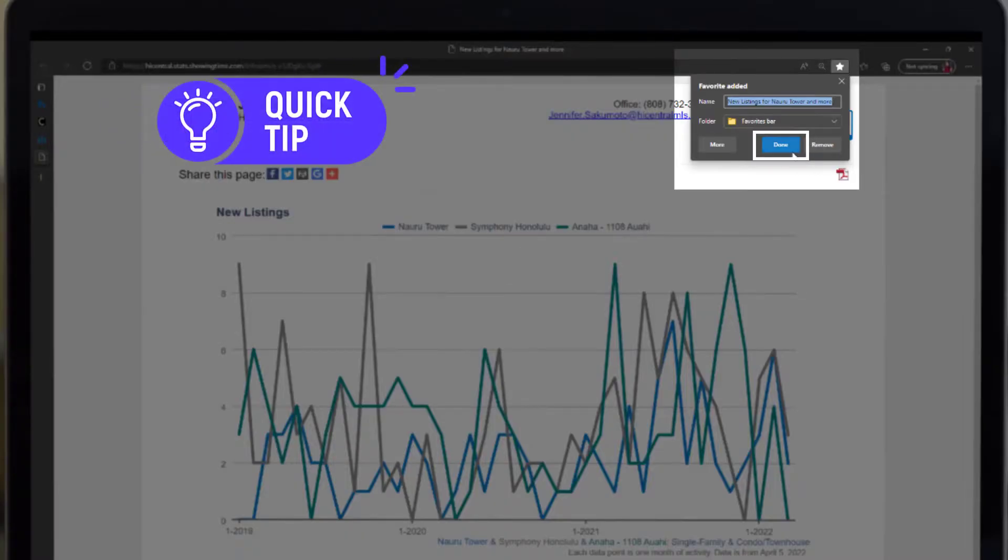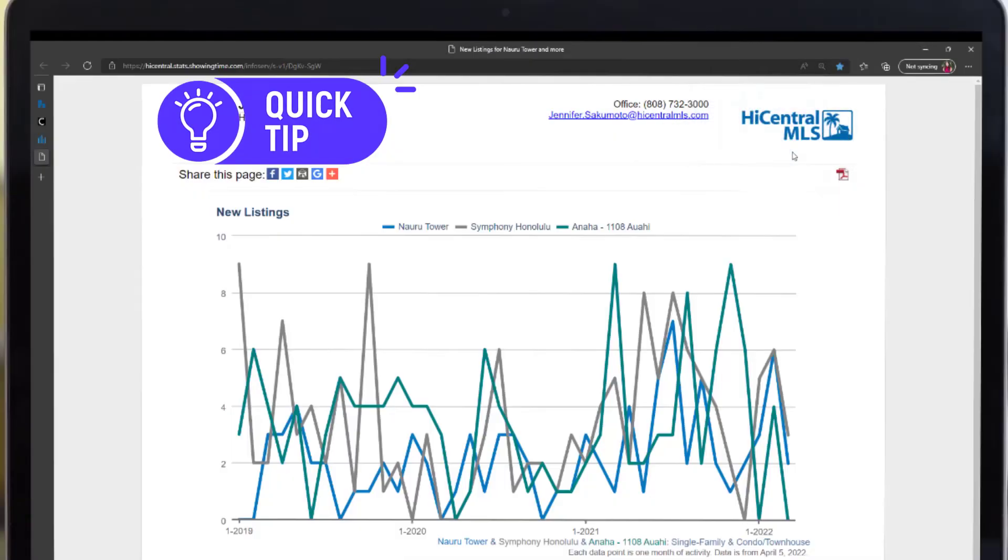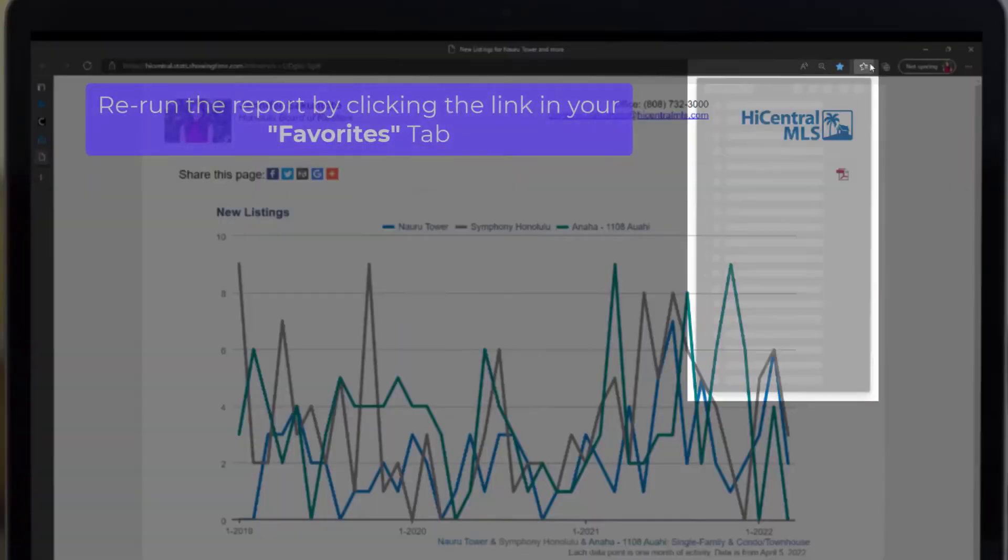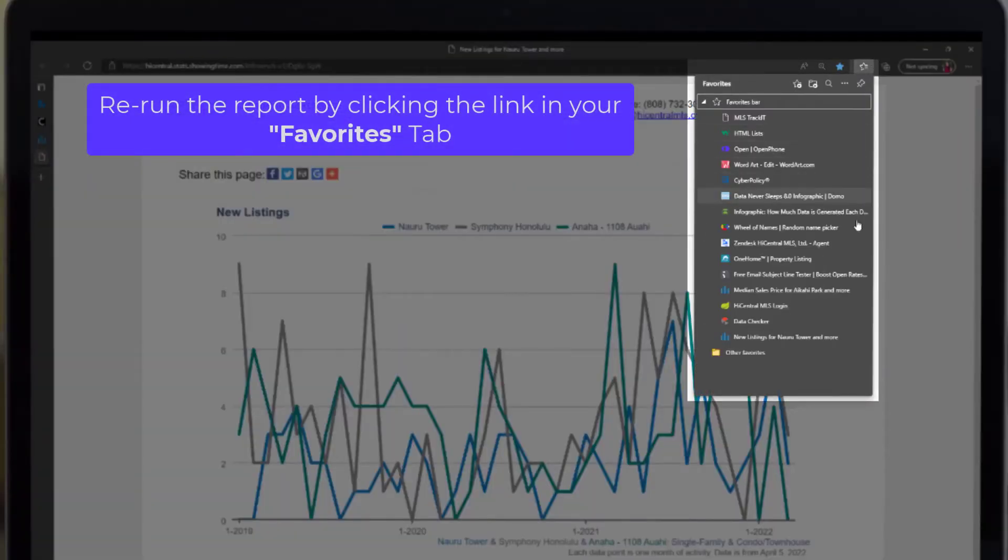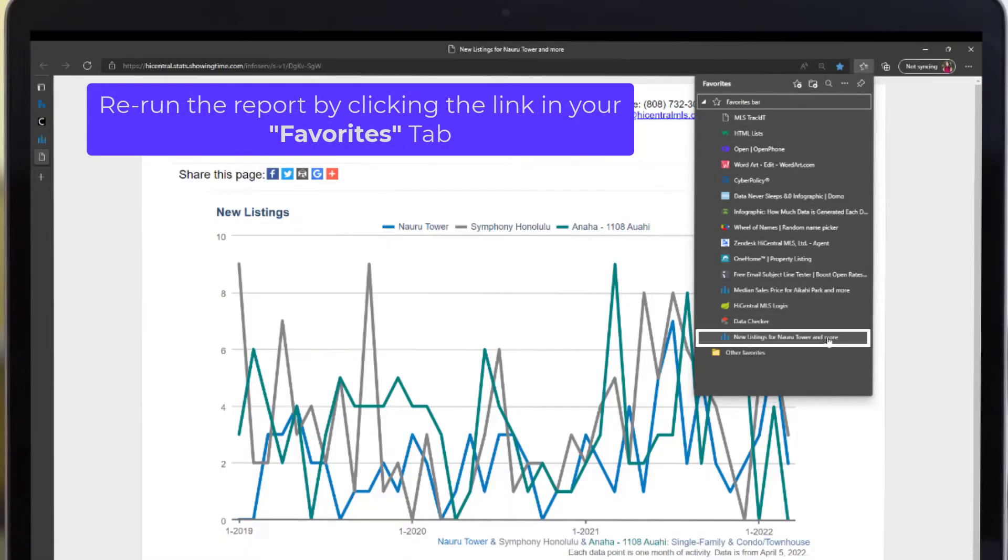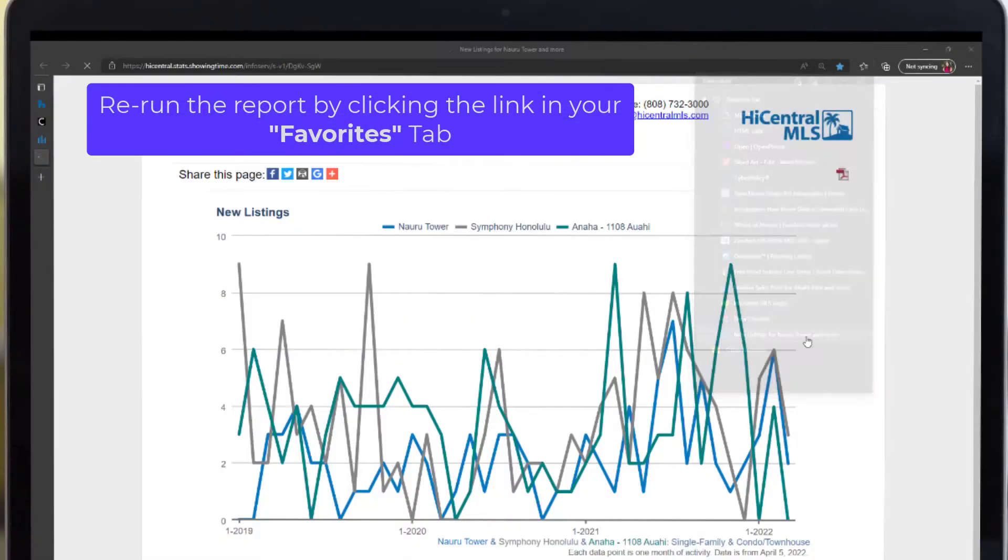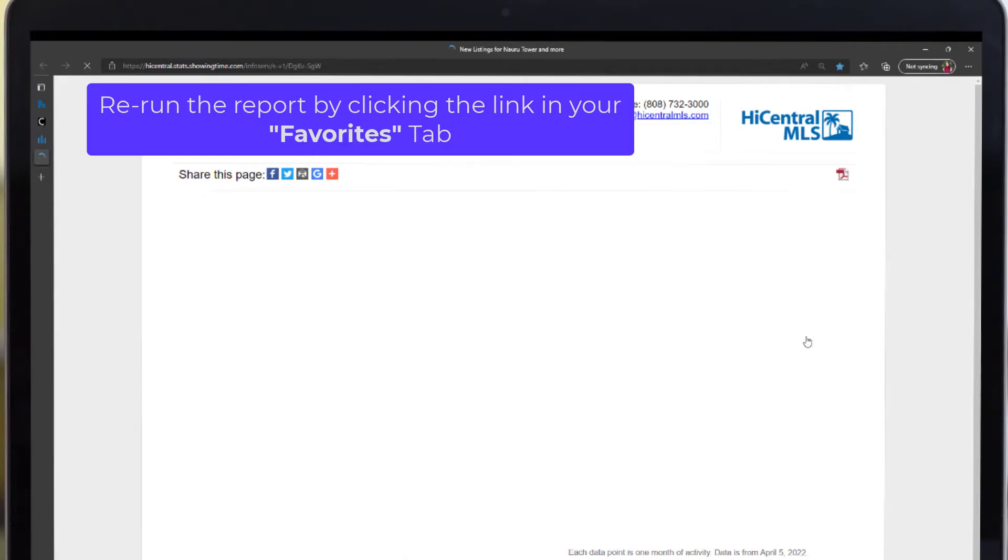A quick tip, if you save this page link as live data in your browser, you can quickly access the same search criteria without reconducting the search.